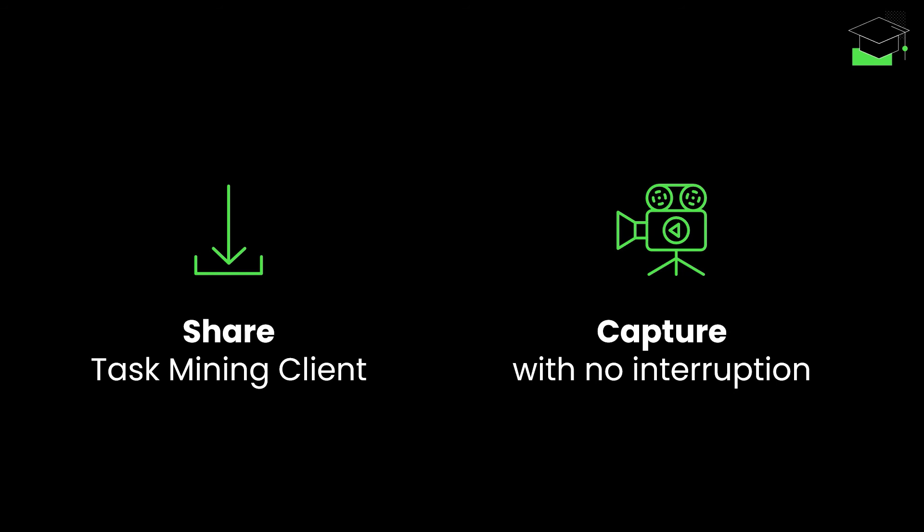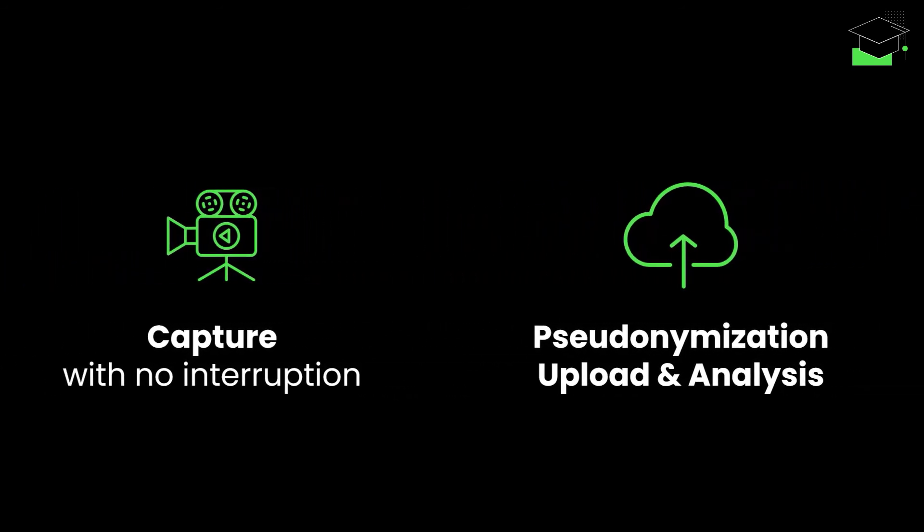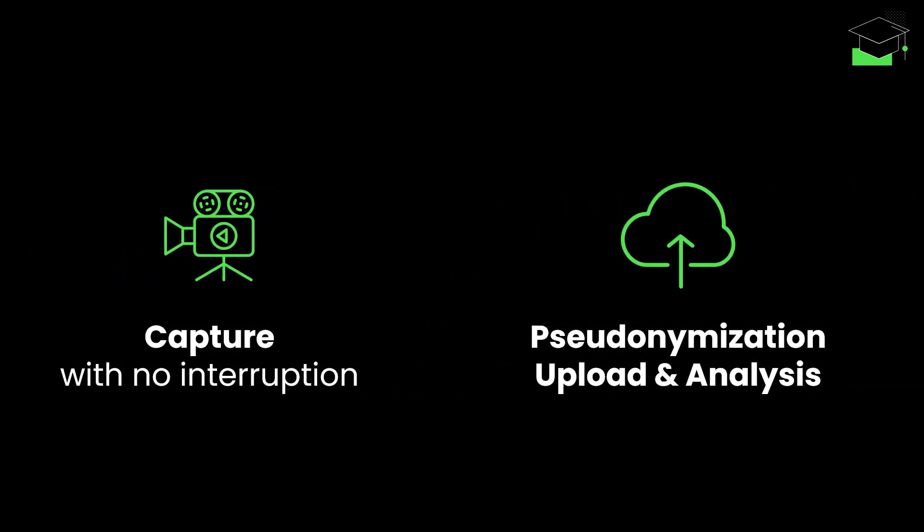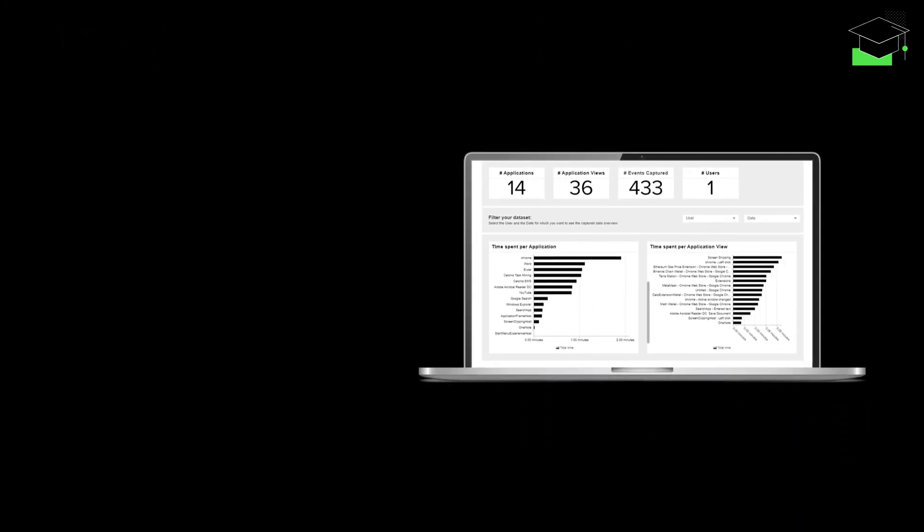Next, the captured desktop data is pseudonymized, uploaded to the EMS, and analyzed with a mix of AI technologies. You now see your employees' desktop data in clear visual analyses, either standalone or in combination with your process mining data.